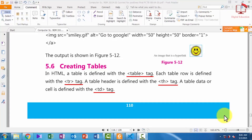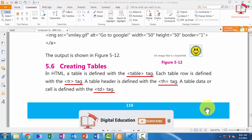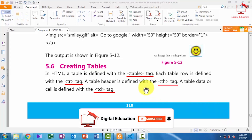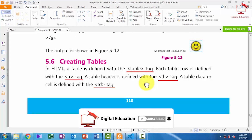Bismillahirrahmanirrahim. Assalamu alaikum students, I hope you are all fine. I am your computer teacher Shahbaaz Ali. Today we will cover our topic that is about creating tables — today we will learn how to create a table.